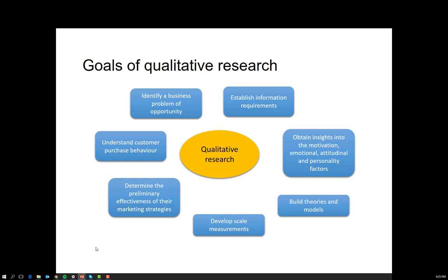Qualitative research is also used to develop scale measurements. In consumer behaviour, we covered the concept of attitude or decision rules. These concepts require you to know what attributes people use to choose a product, which ones are important, which may not be important, what alternatives people are considering, and what kind of decision process they go through. Qualitative research can provide that information as an initial step that then gets translated and transformed into a quantitative measure of those issues.